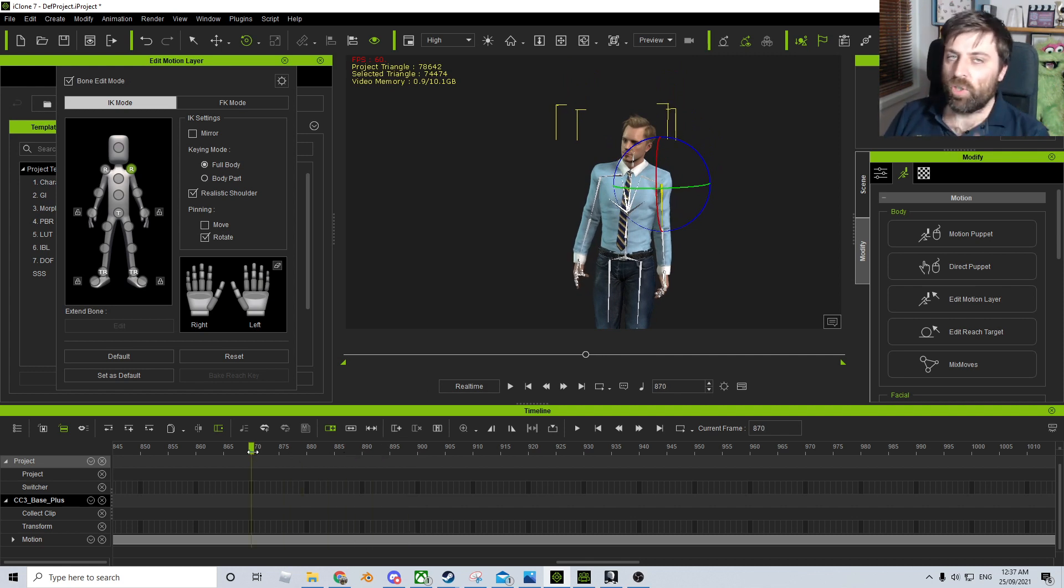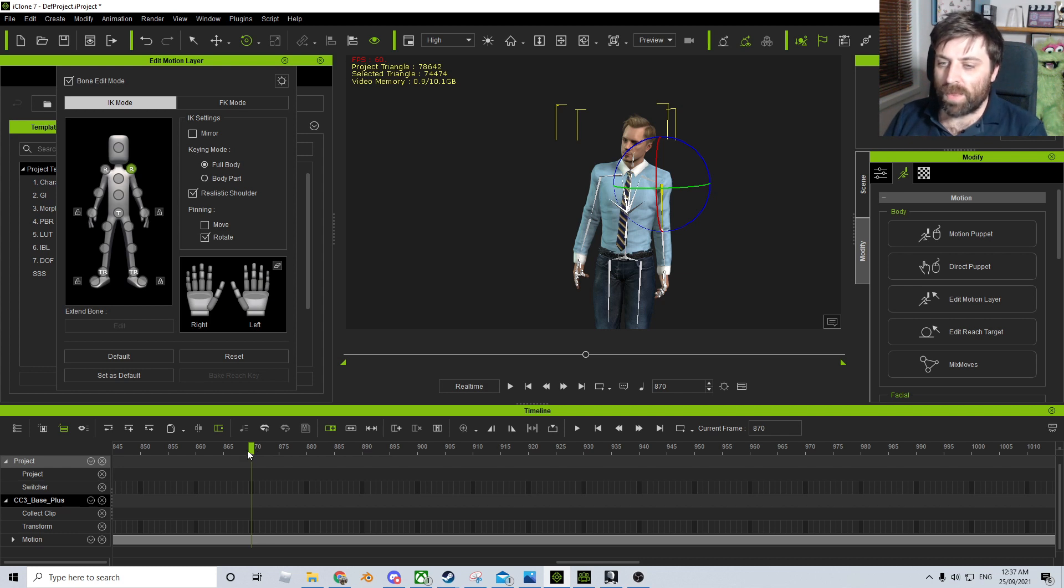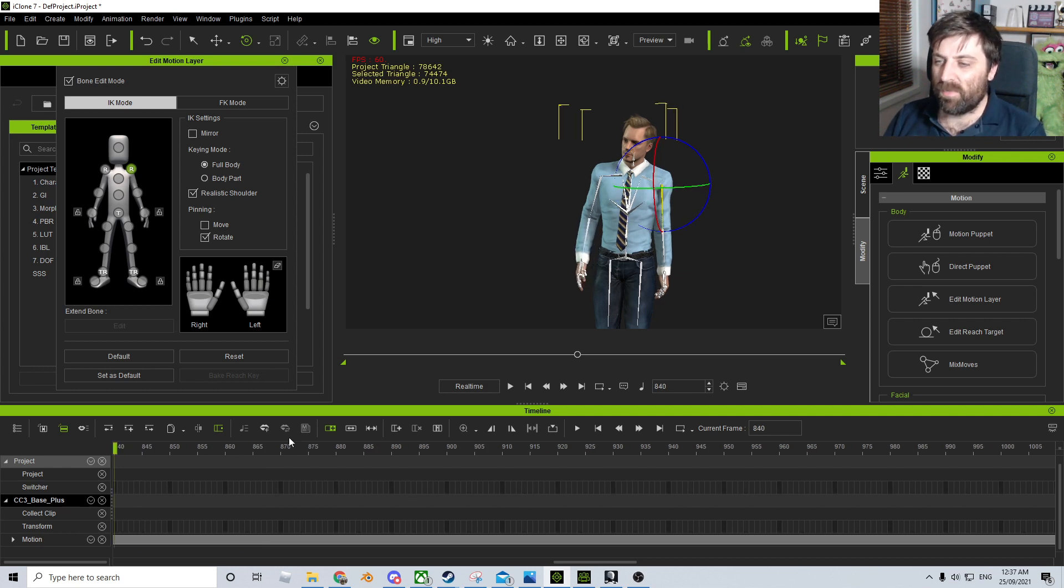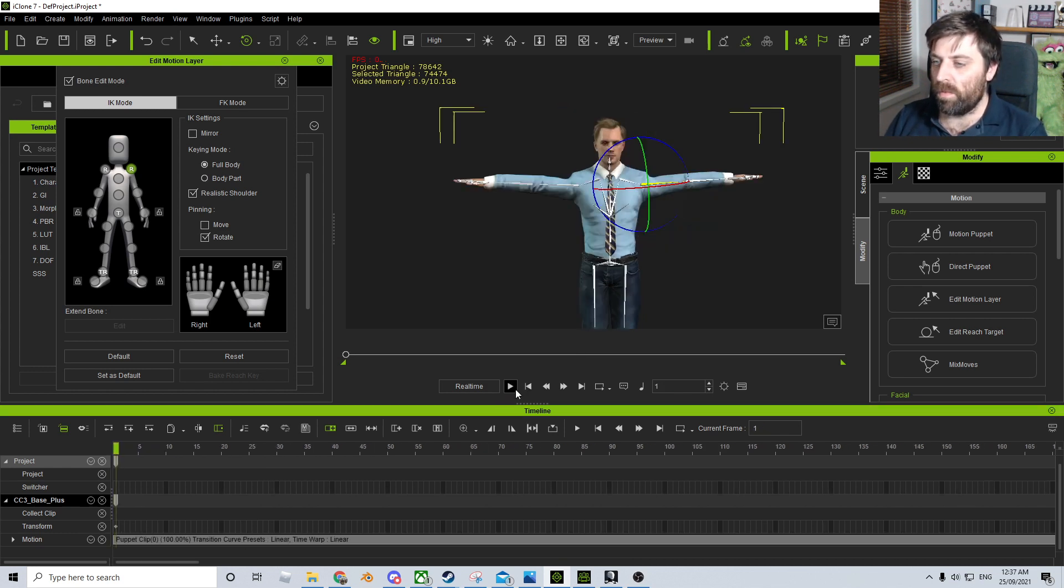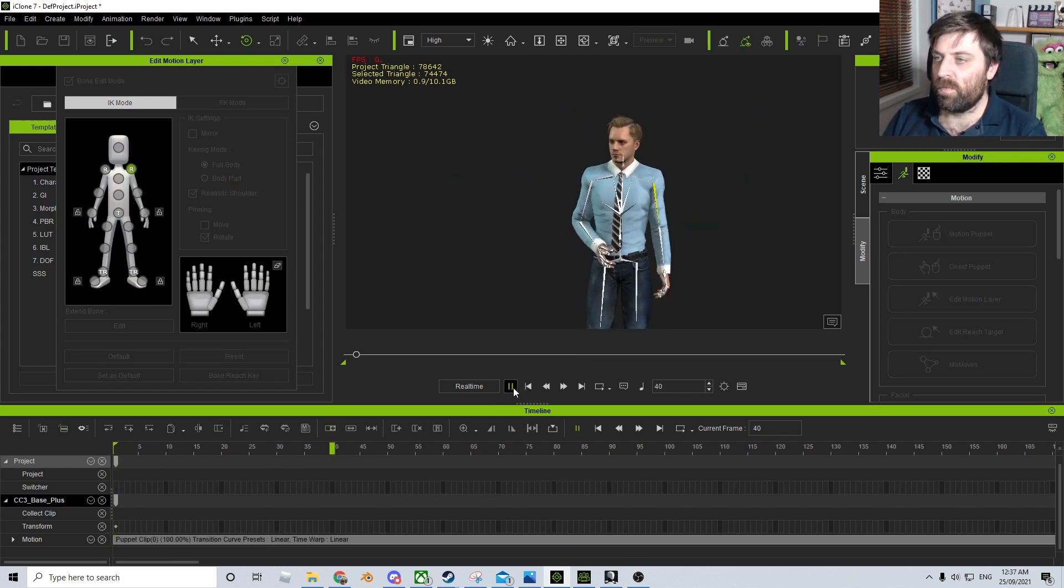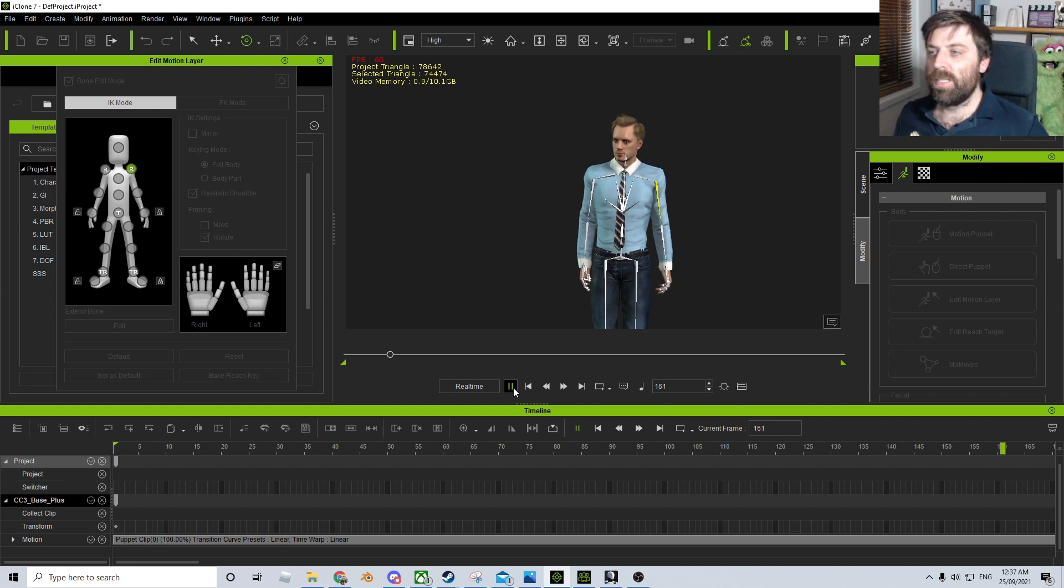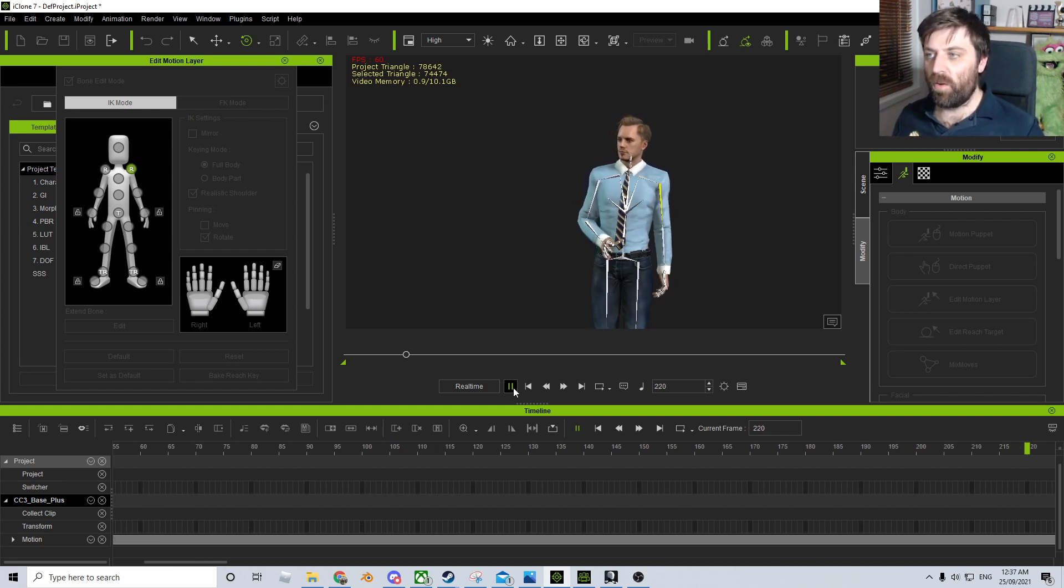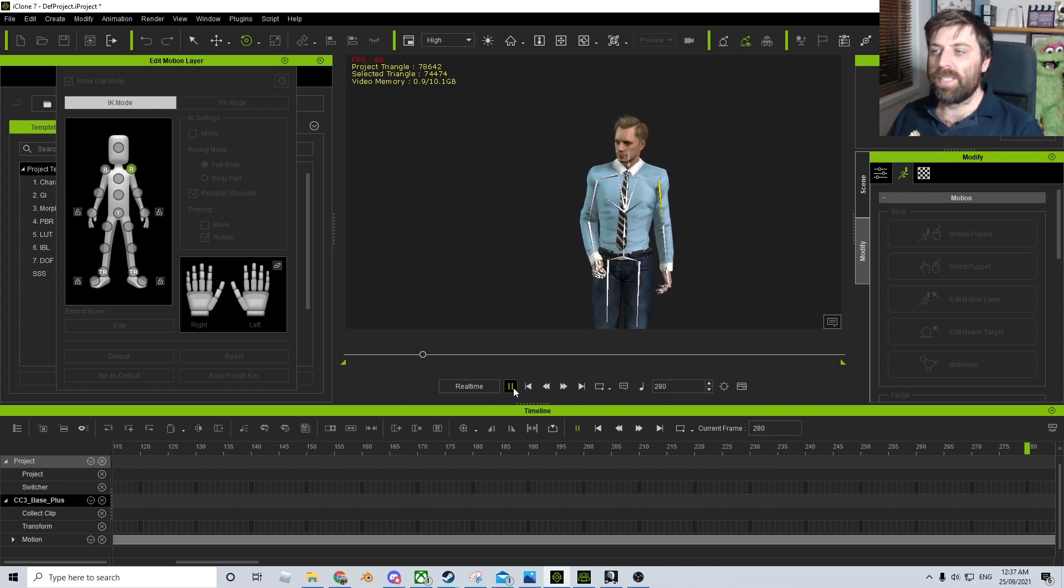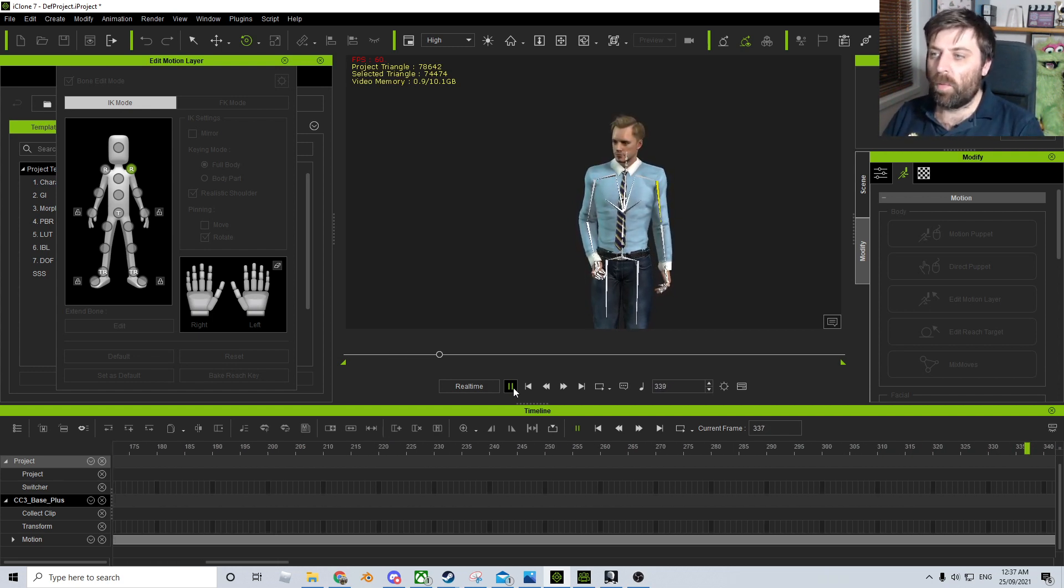And now that's not just for that keyframe. That actually does it for the whole video or for the whole motion. So now you can see his arms are a lot further out, and you can see it looks a lot better.